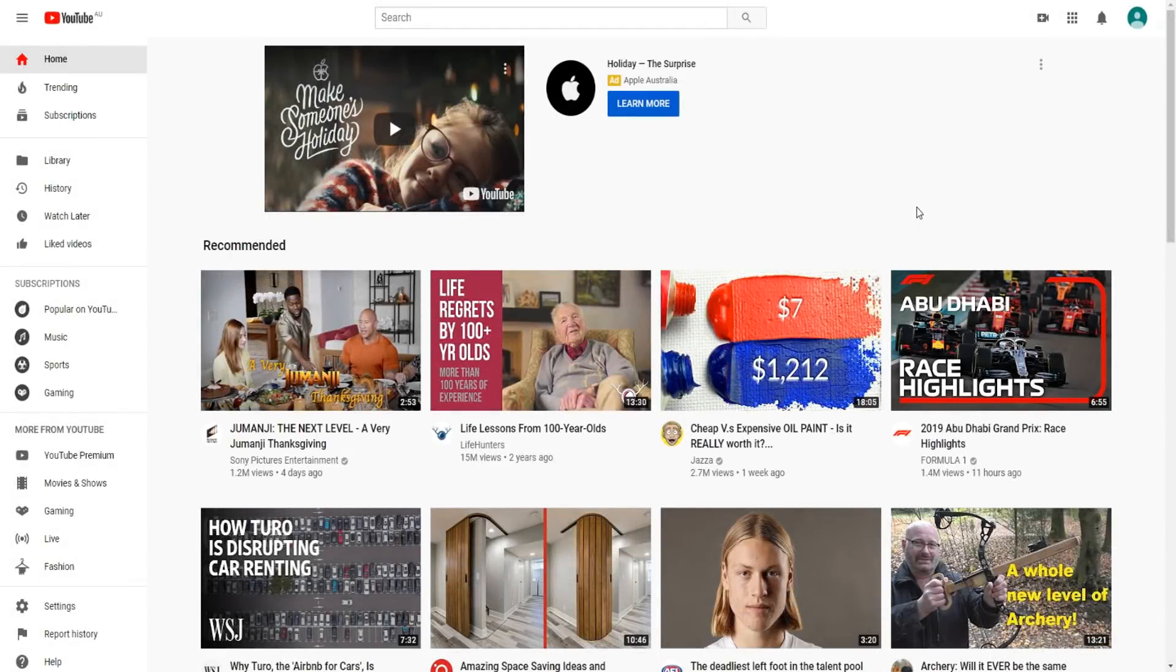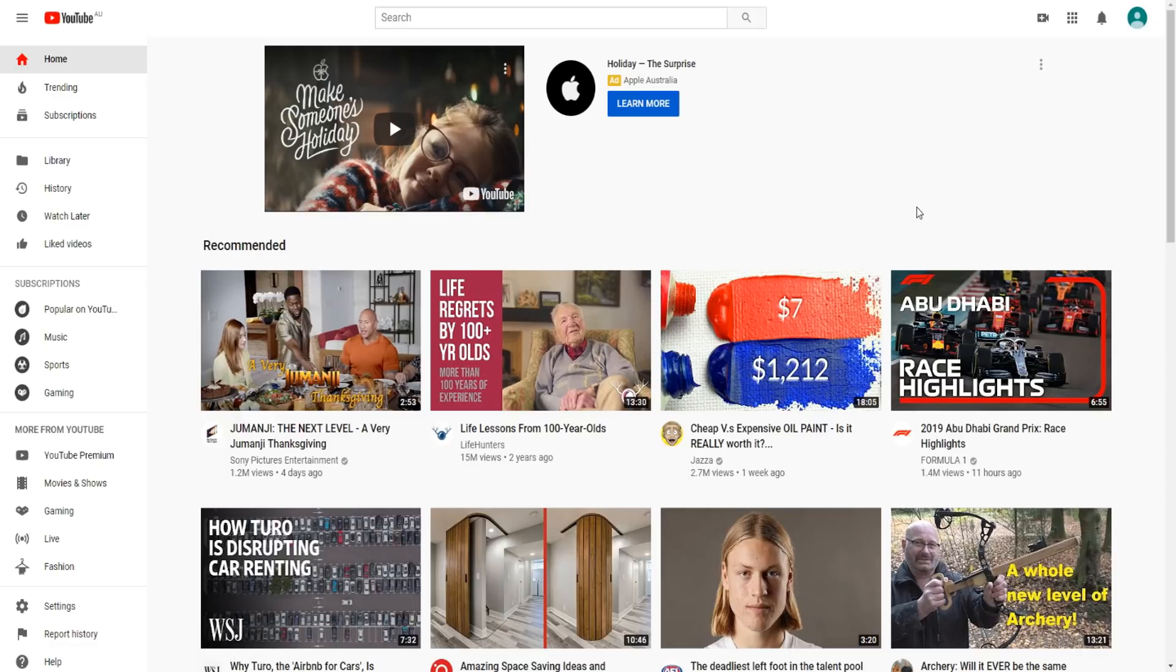To begin today's tutorial on how we can create our YouTube playlist, all we have to do is first just go to YouTube.com. As you can see on screen, that would be the first step to begin today's tutorial.